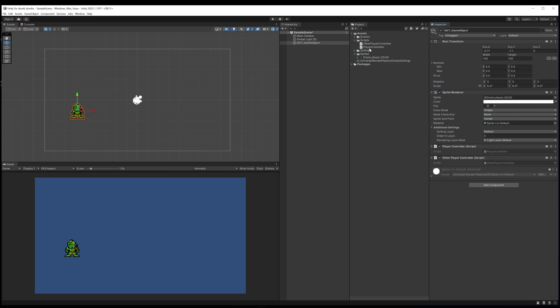Something else you'll notice is that because I've used capitals for the separate words in the name of my C# script, which is what we would call a class, the name that's been added to the game object in the inspector has separated those words out so we can read it a little bit easier. So another nifty thing that Unity will do for us just to make life a little bit easier.